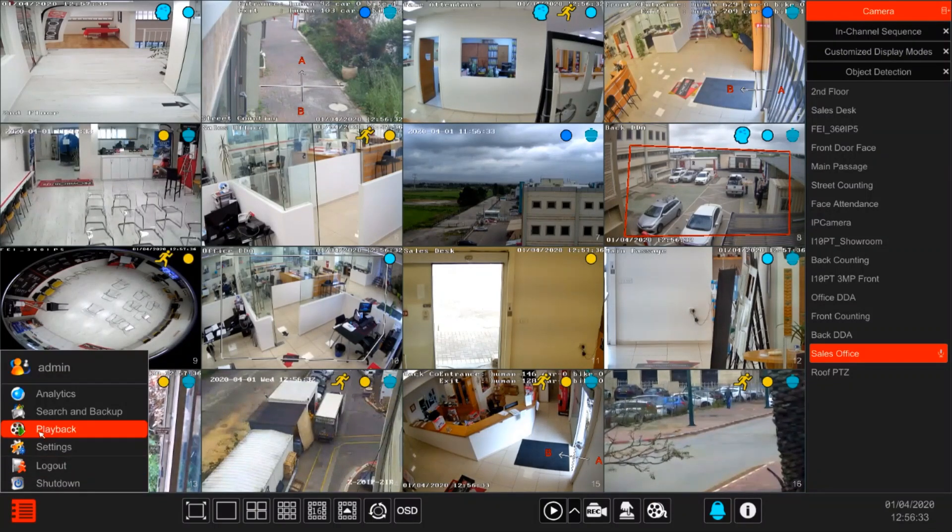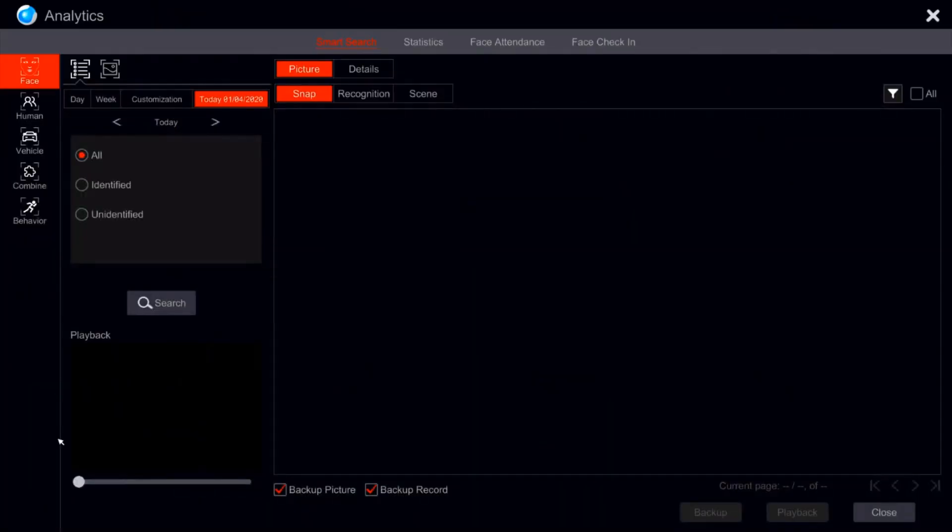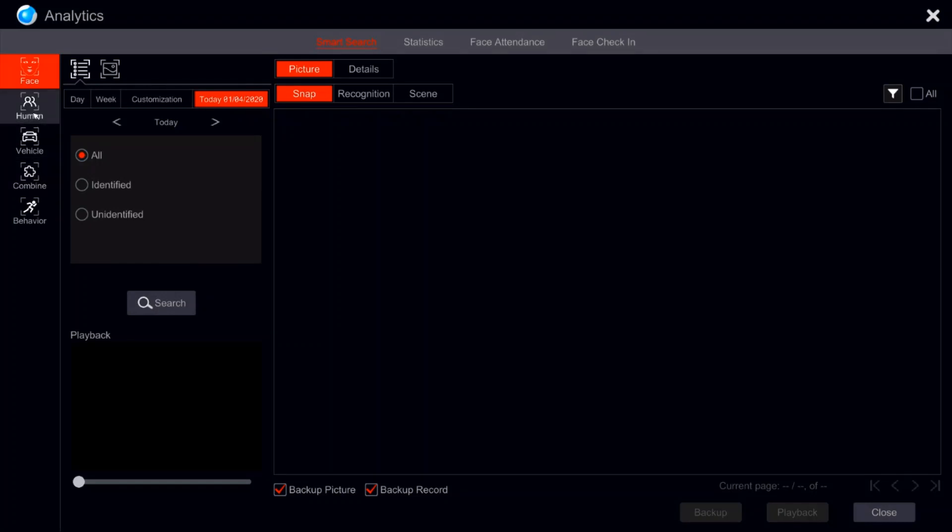We're going to go into analytics. In analytics we have all of those options. We have face, human, vehicle, or a combination of both. Today we're going to focus on face.